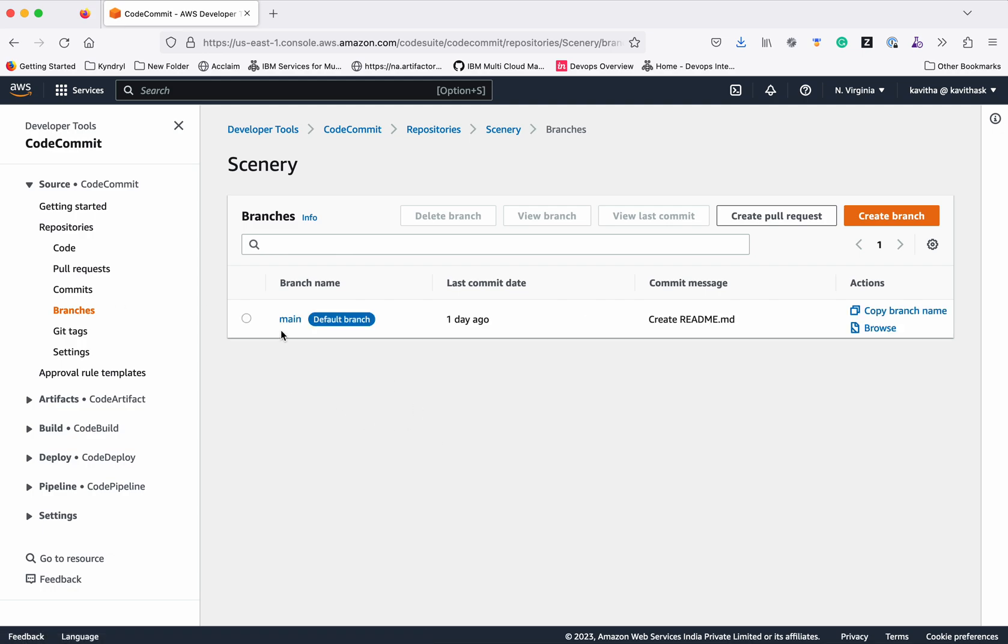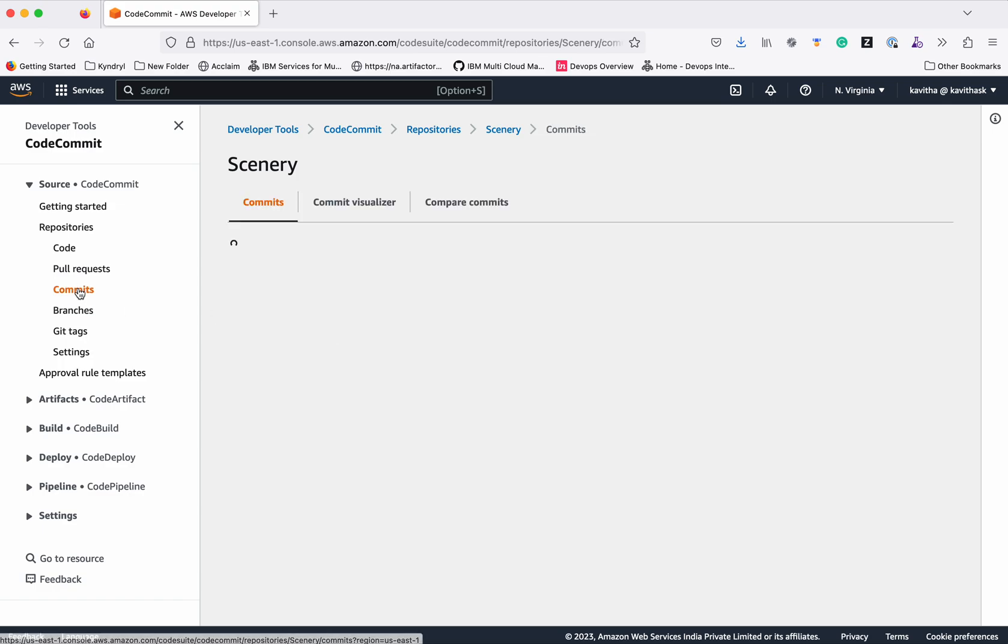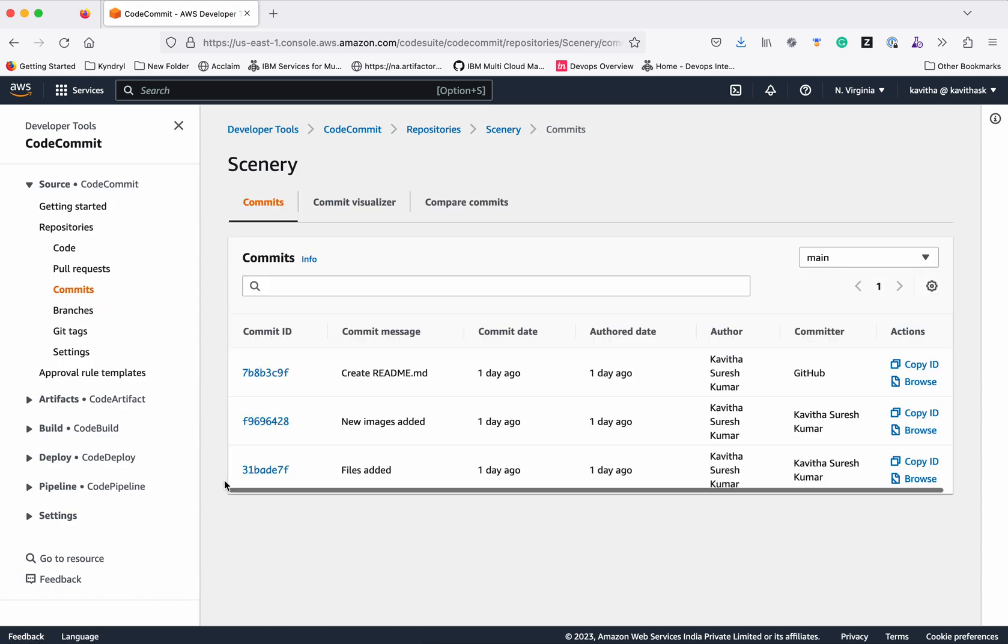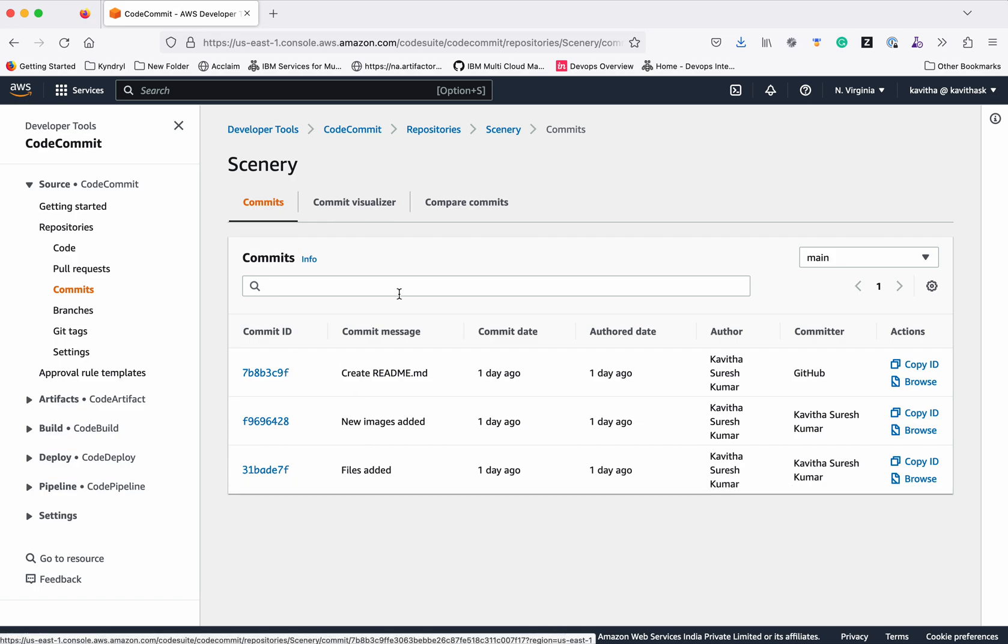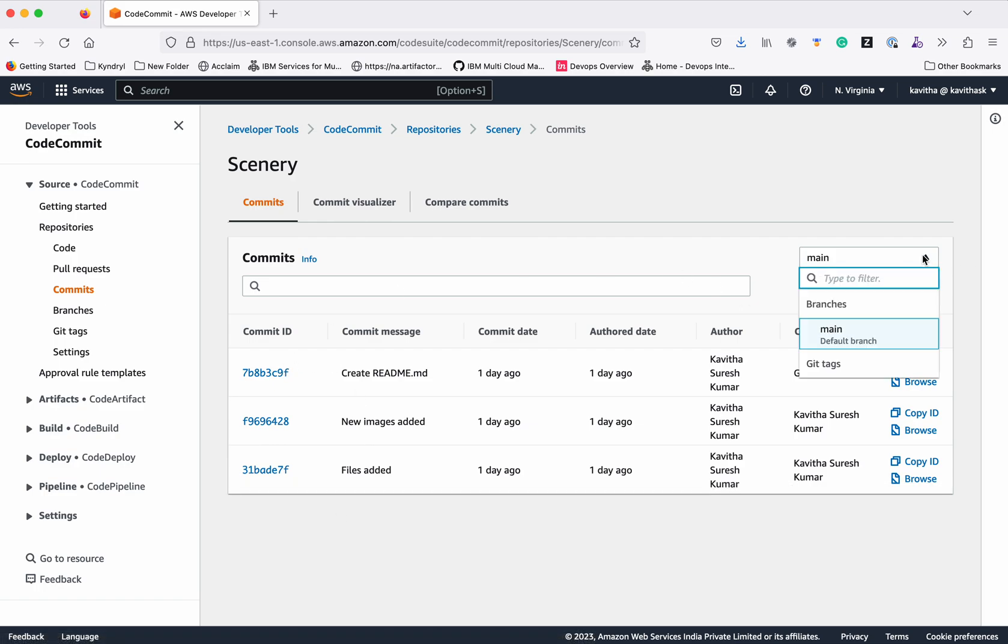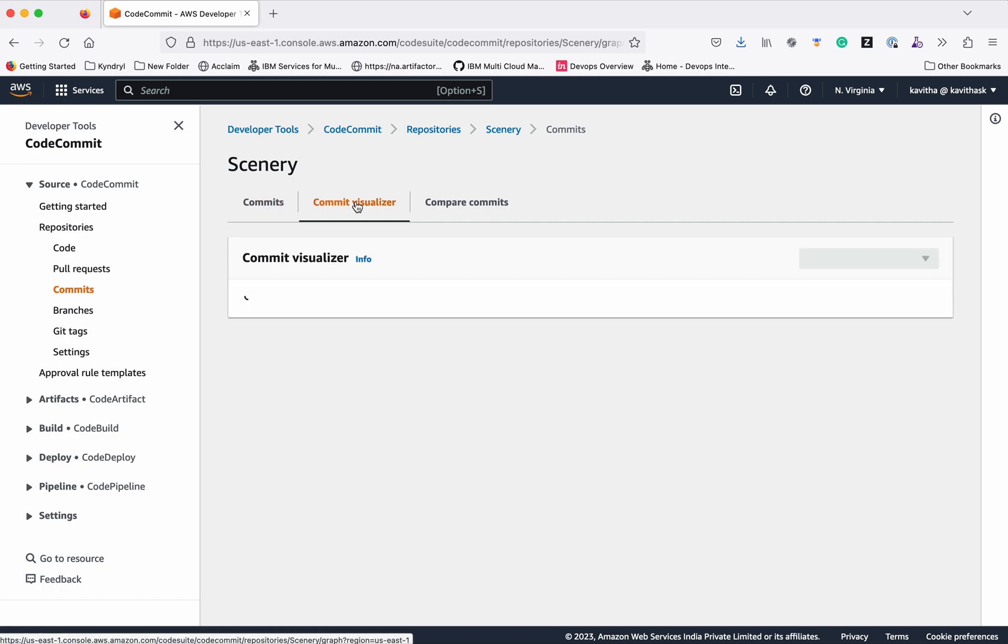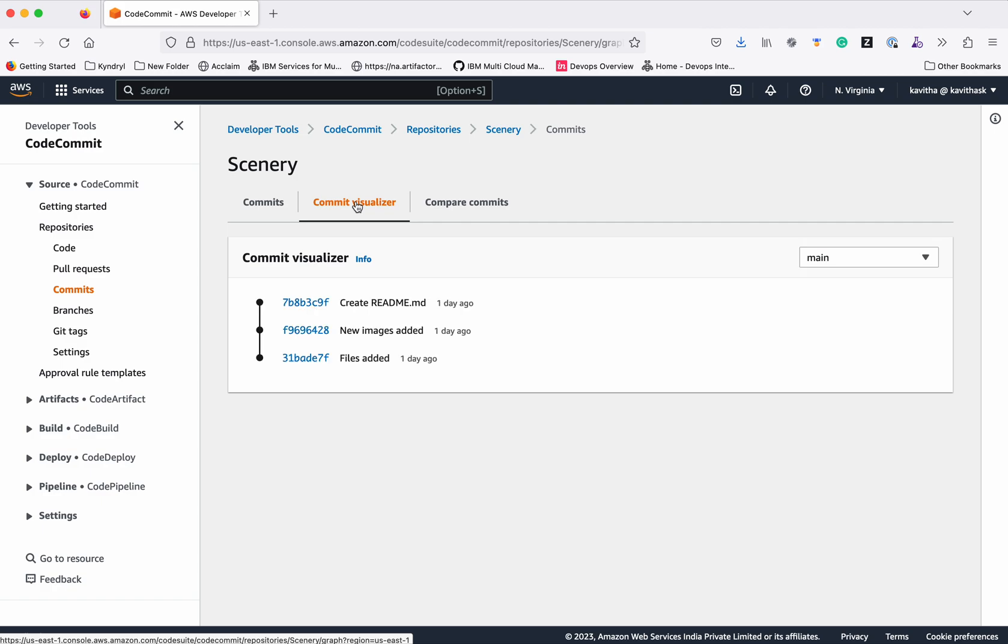You can see there is only one main branch available, and you can check the commits. There are three commits, and all the commits are in the main branch because we haven't seen the concept of branches yet. Even the commit visualizer shows the same thing.